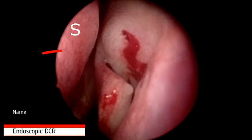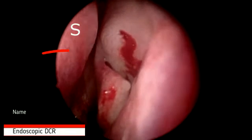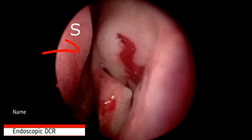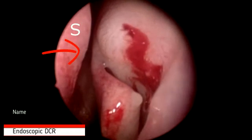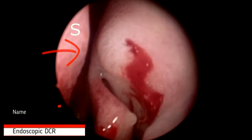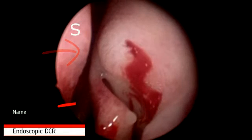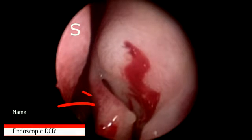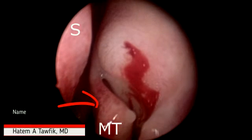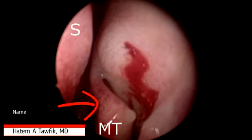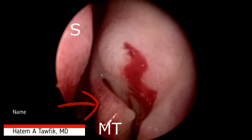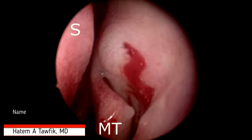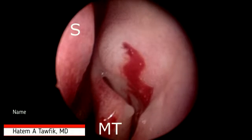Good morning, my name is Hatem Ayman Tawfiq. When you embark on your very first few endoscopic DCR cases, all your previous knowledge of anatomy pertinent to external DCR — such as the anatomy of the angular vessels, the anterior lacrimal crest, suture placement, and incision placement — does not have any bearing when you're doing endoscopic DCR.